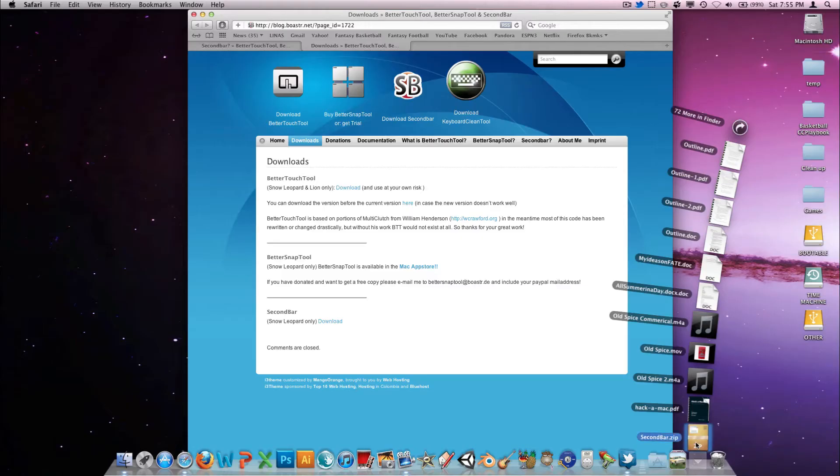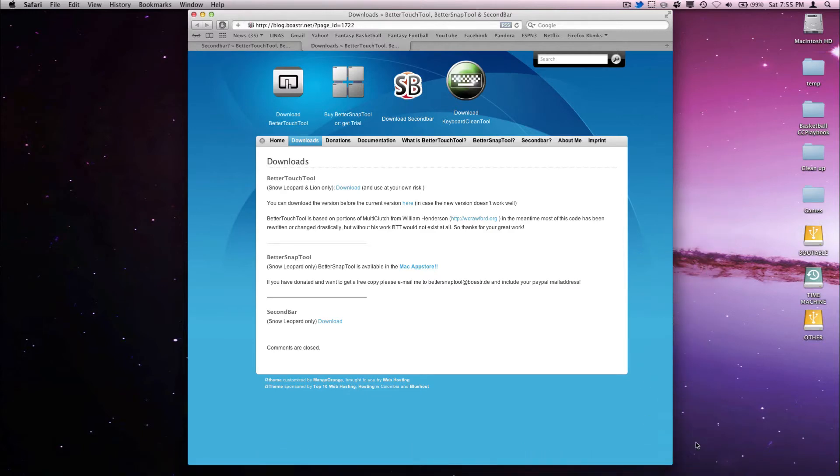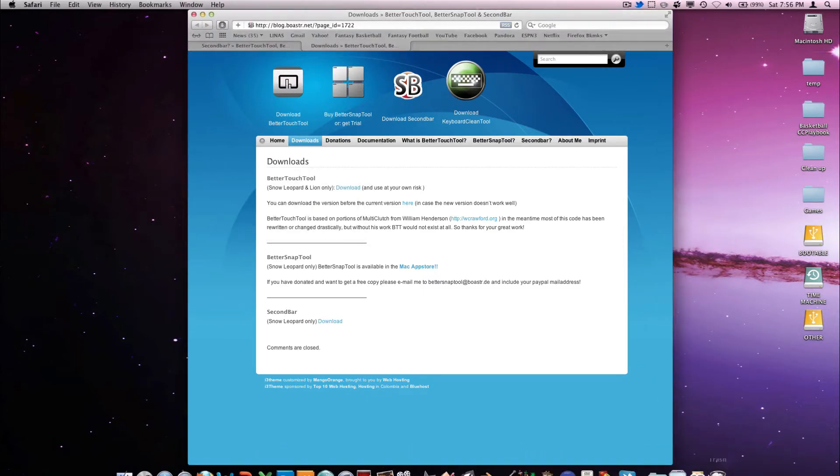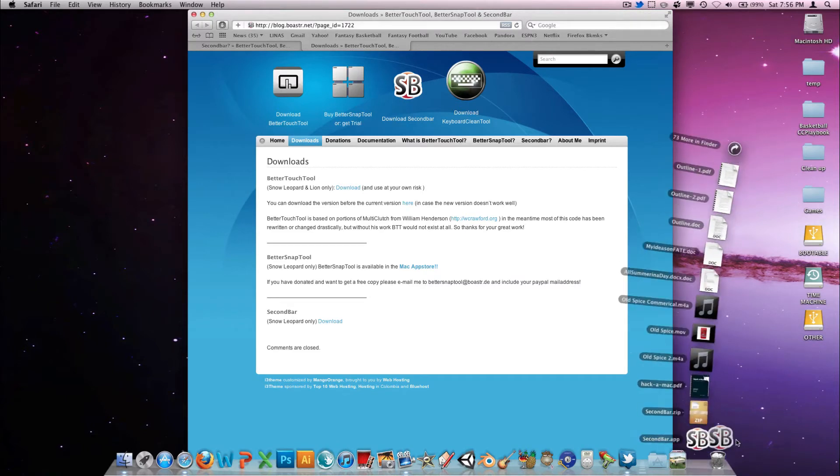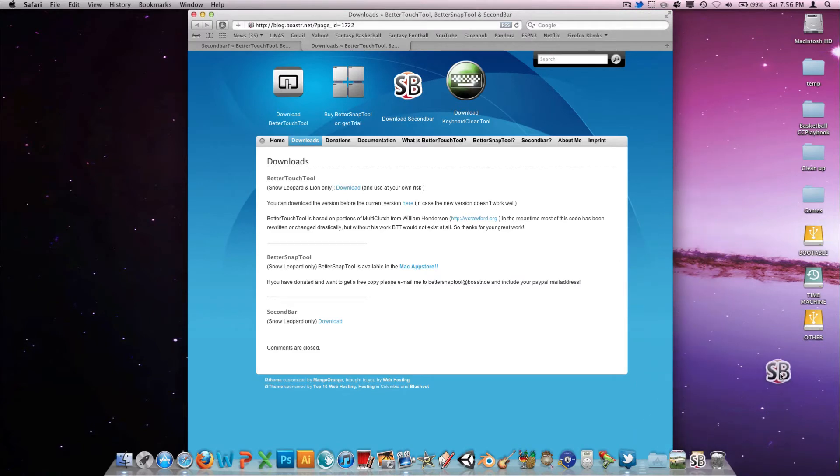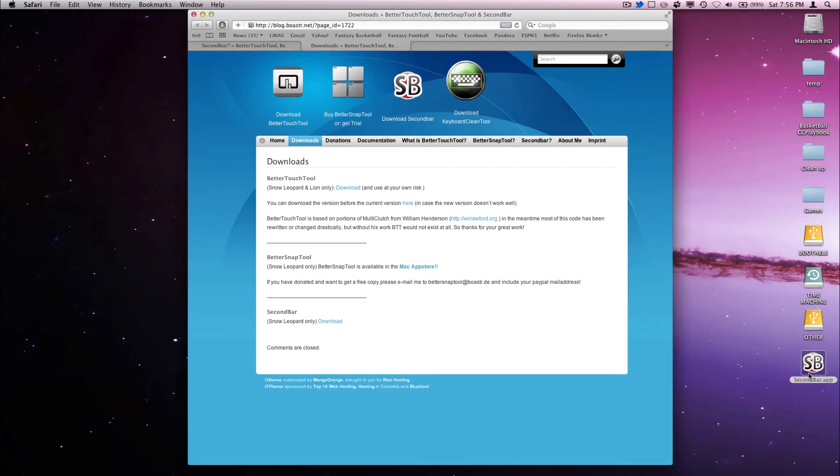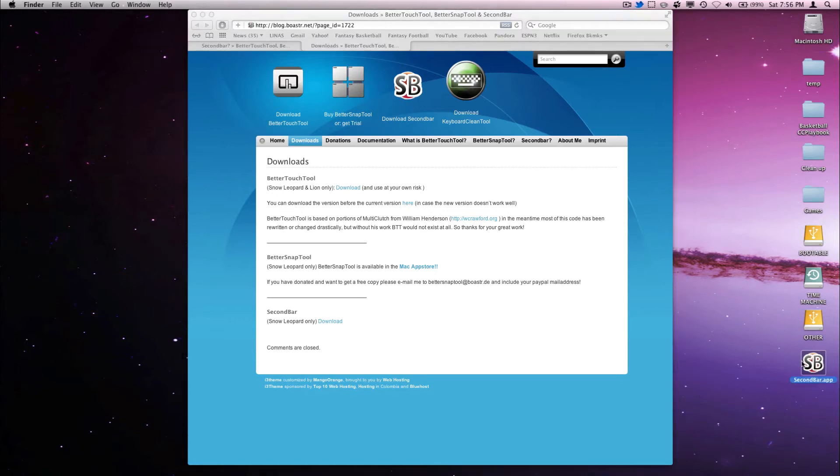Go ahead and unzip it with whatever unzipping tool you use. Once it's done unzipping, you'll have the application. You can move it into your Applications folder whenever you want, but I'm just going to go ahead and put it there now.